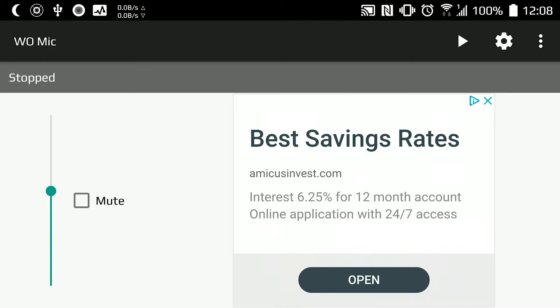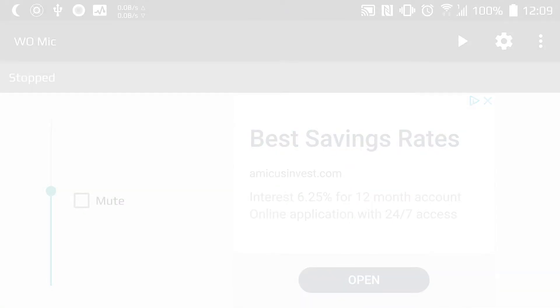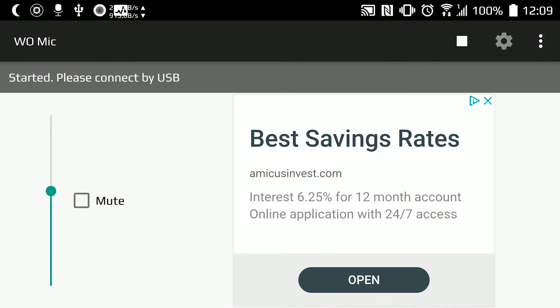Now everything is ready. We need to click here on Play. You can see WoMike has started, and now it's asking us to connect via USB.